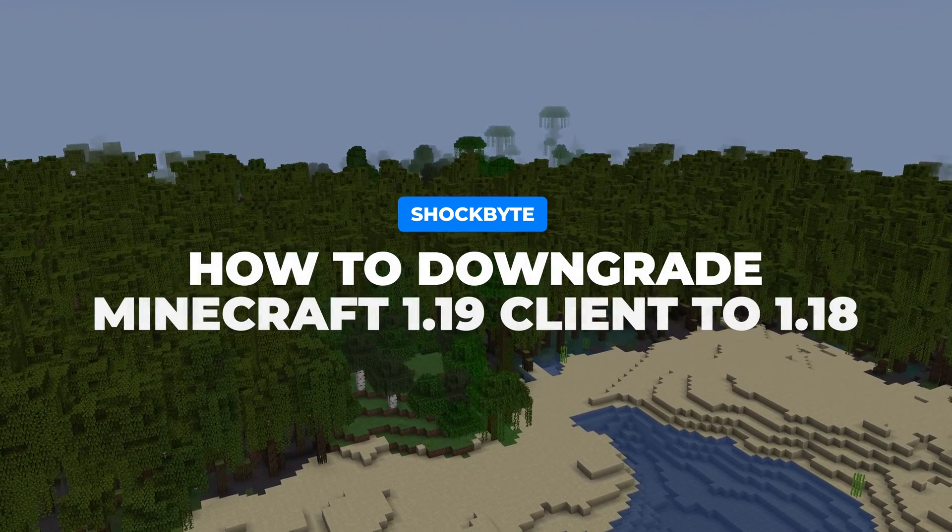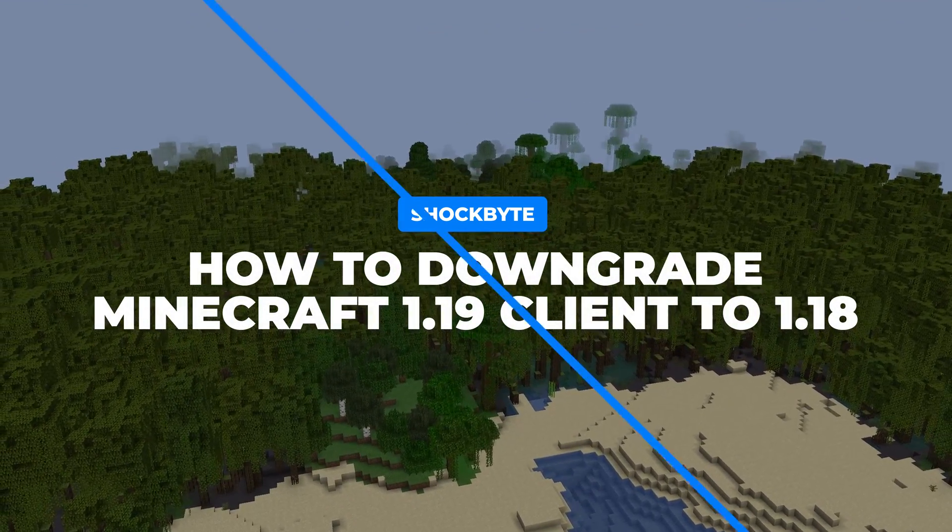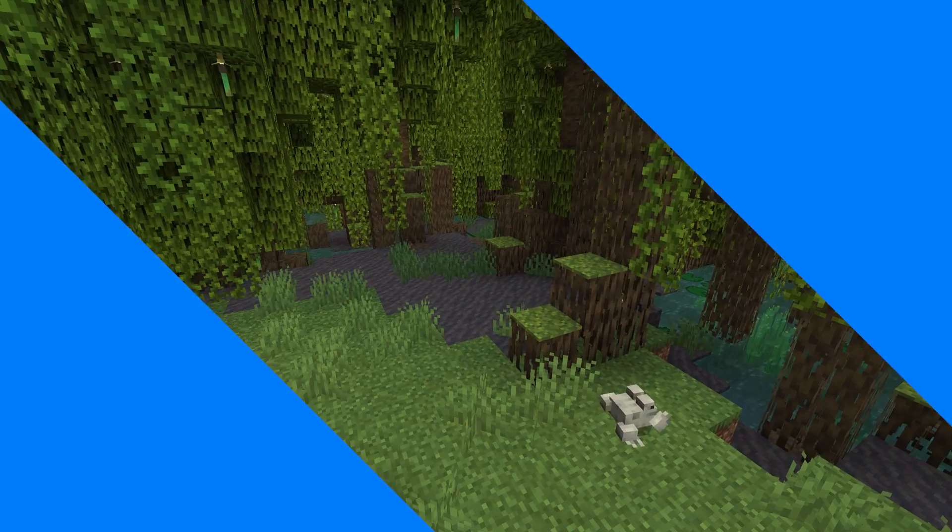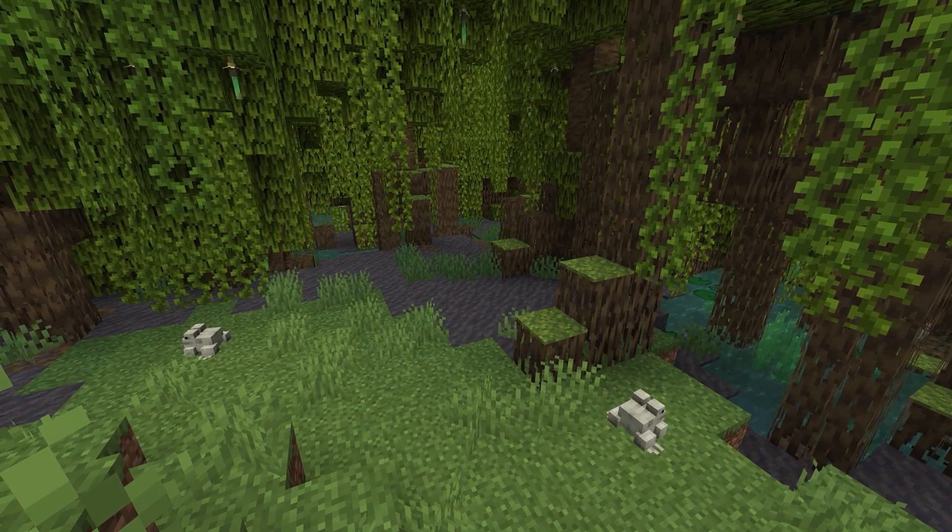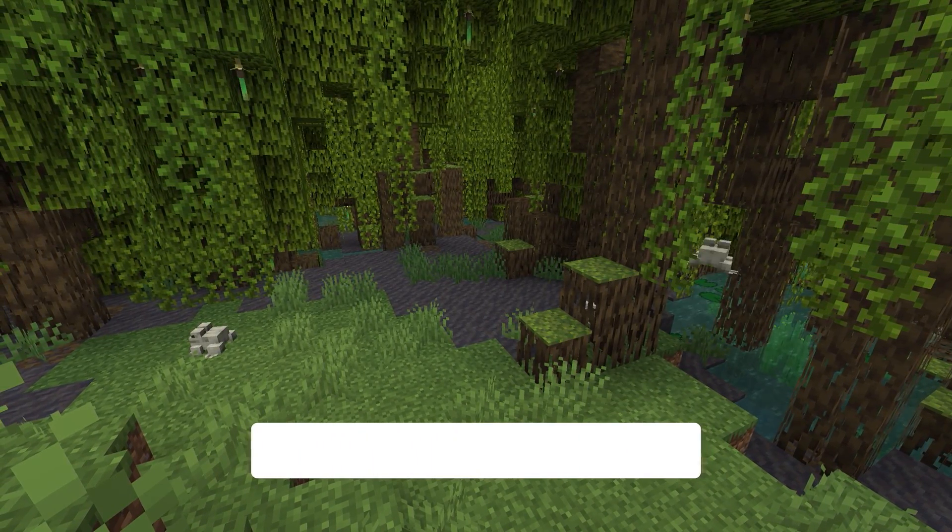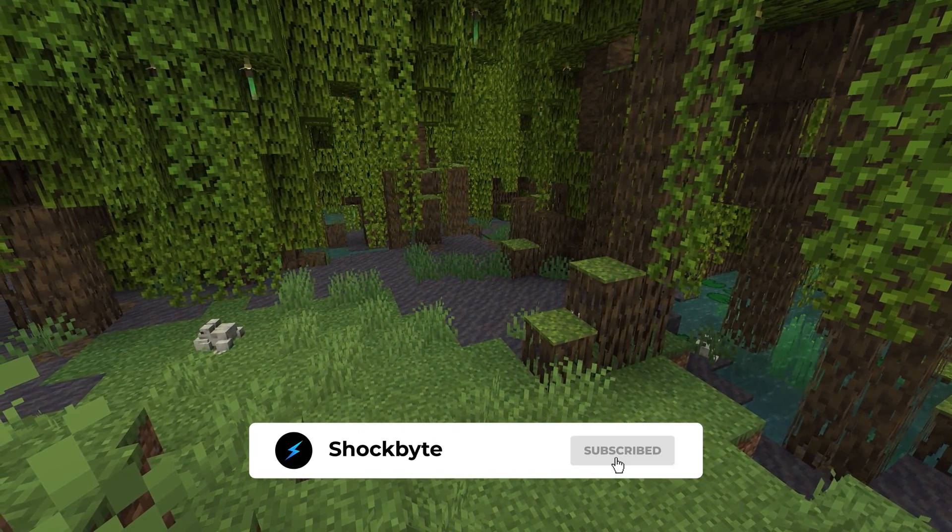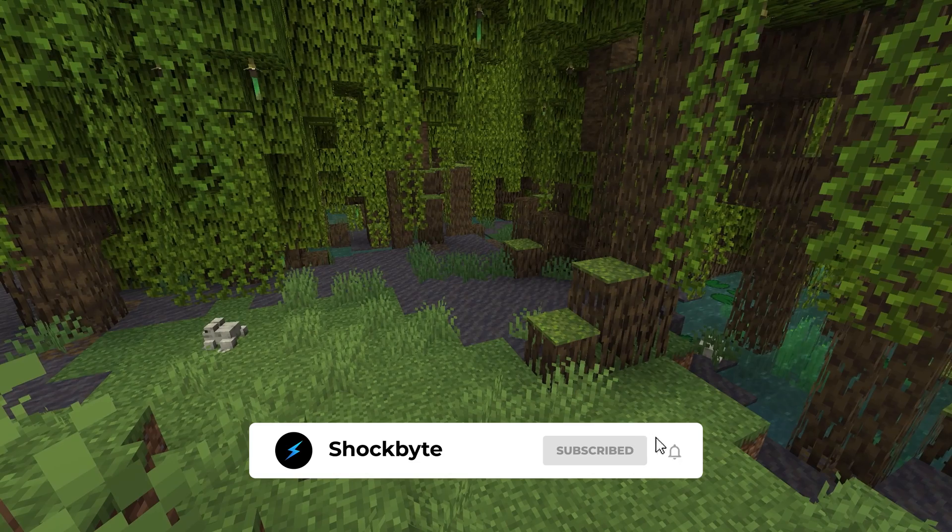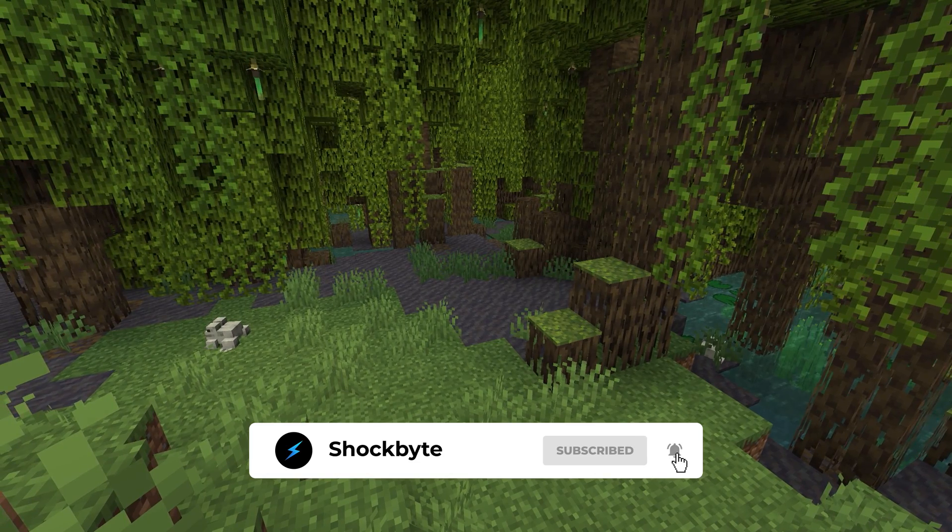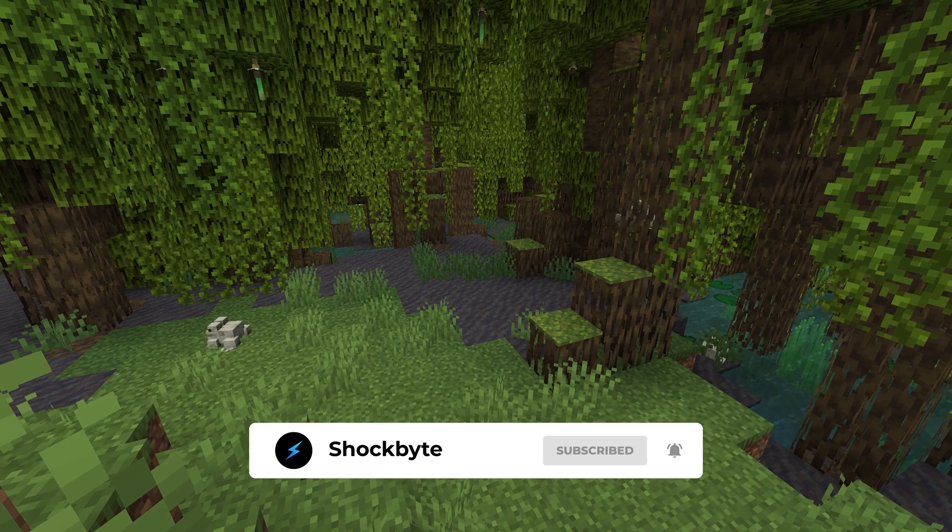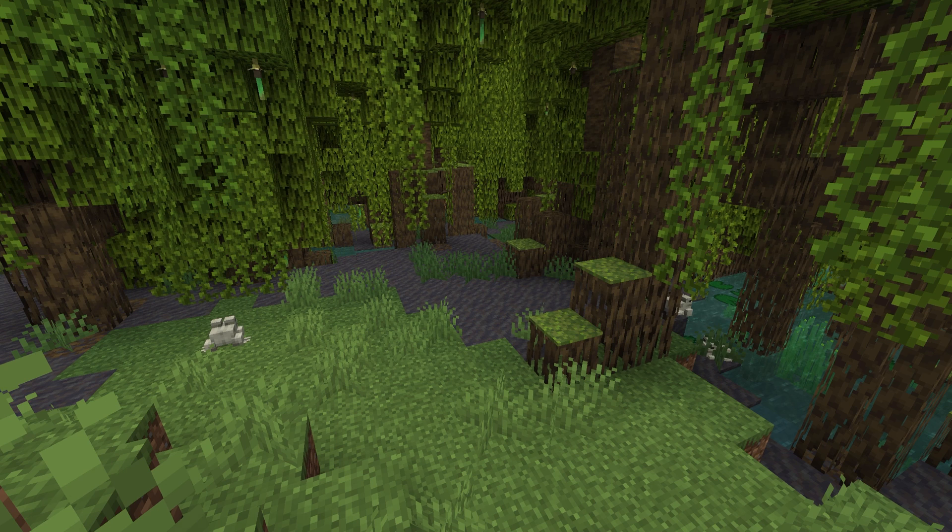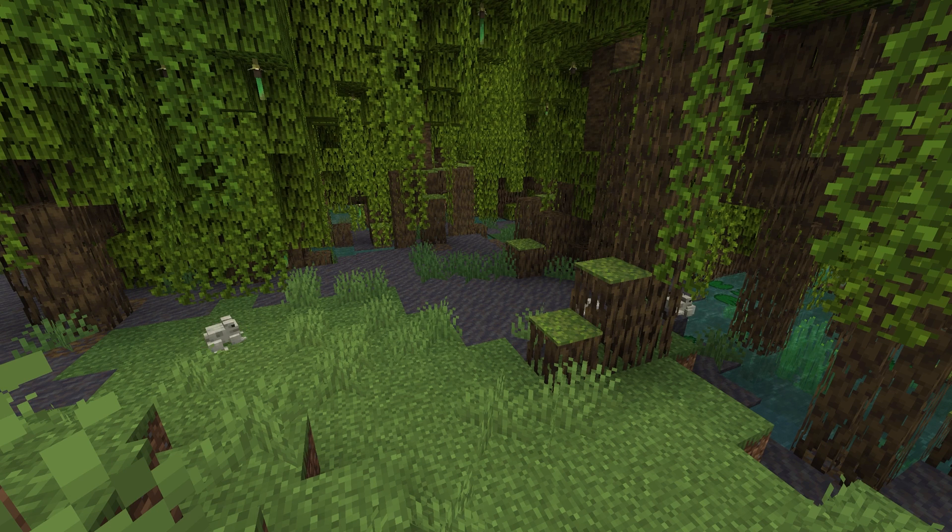The new Minecraft 1.19 Wild Update is finally here. With every new release, your Minecraft launcher may automatically update to run on the latest version. But if you're not ready to dive into the new update and your favorite server is still running on 1.18.2 or older, there's no need to worry. You can select any version you wish.